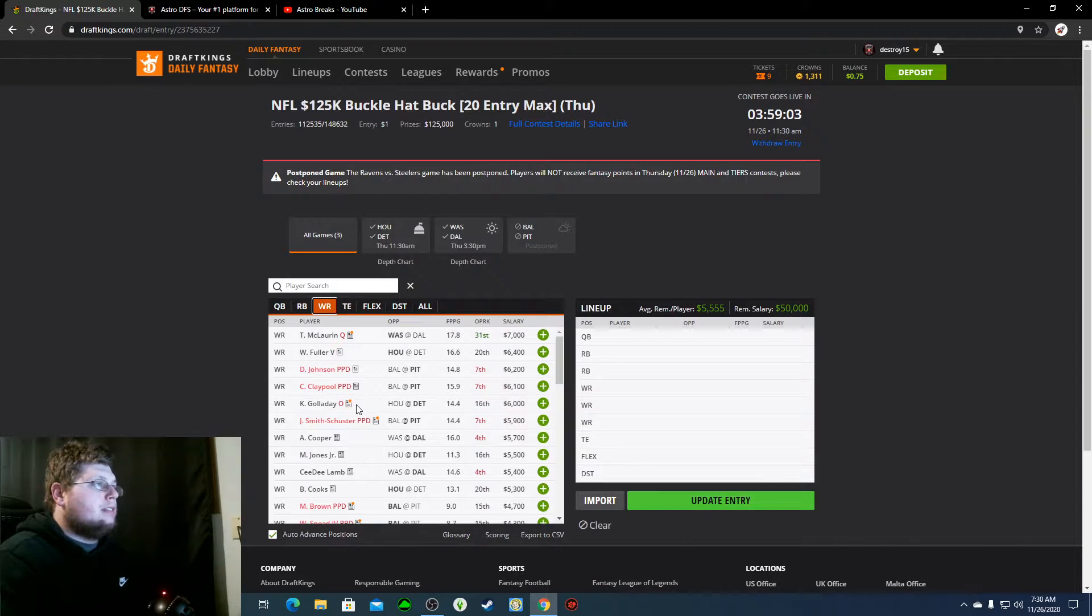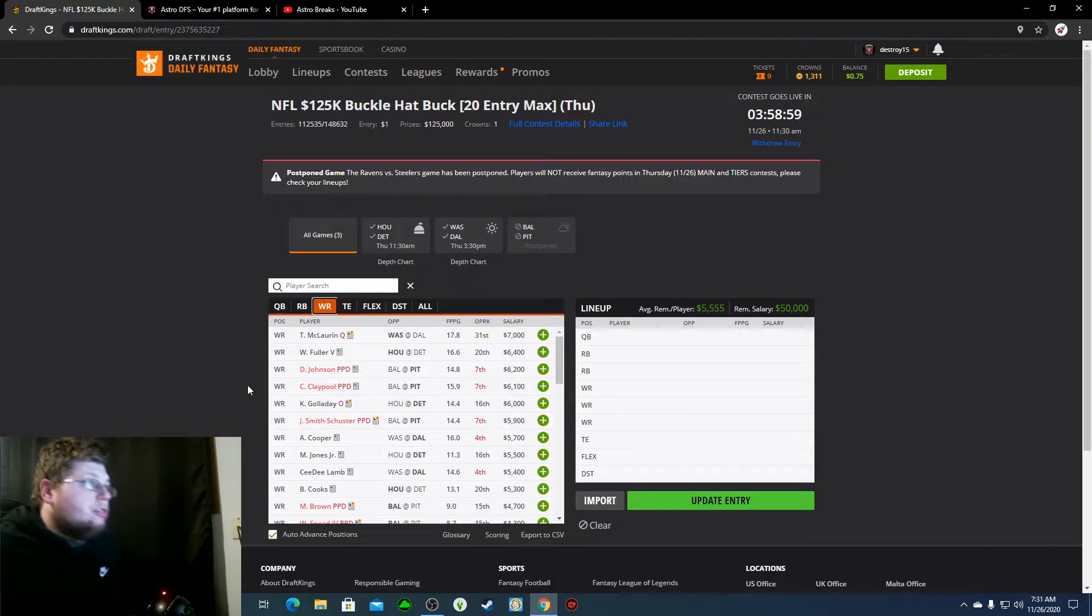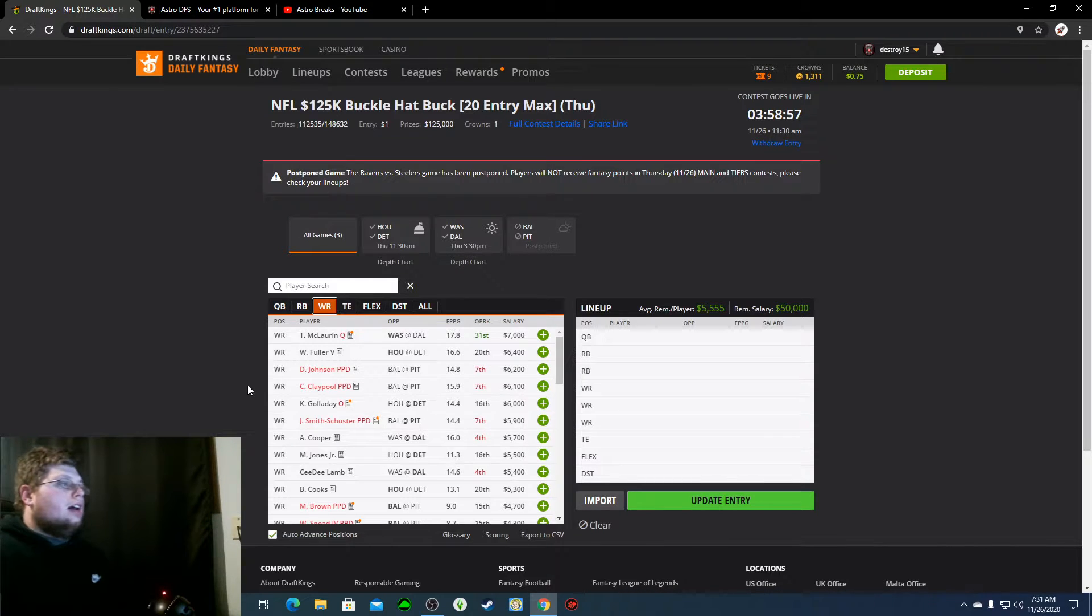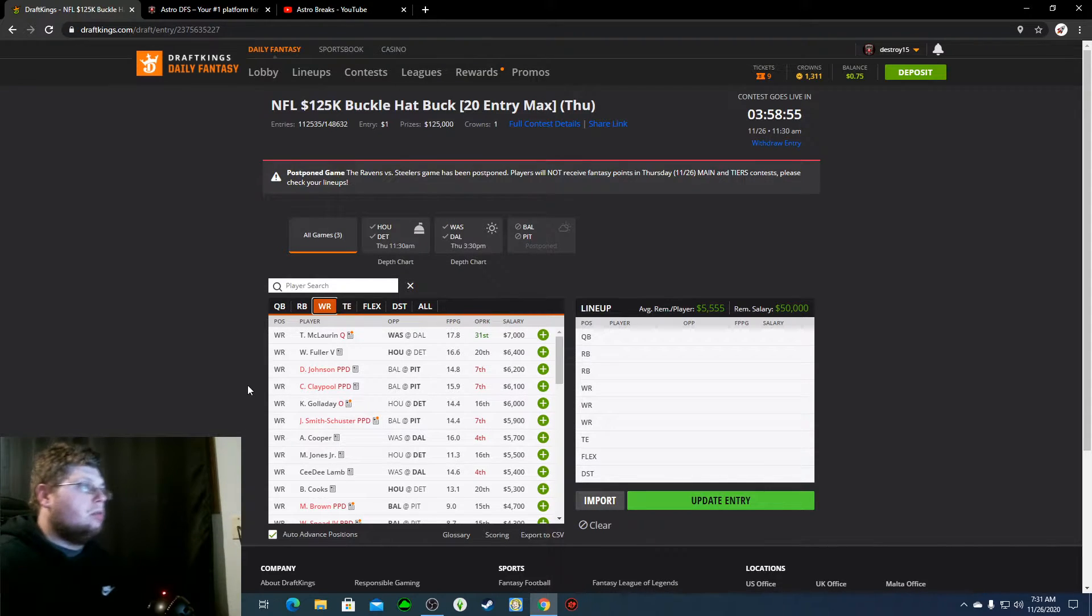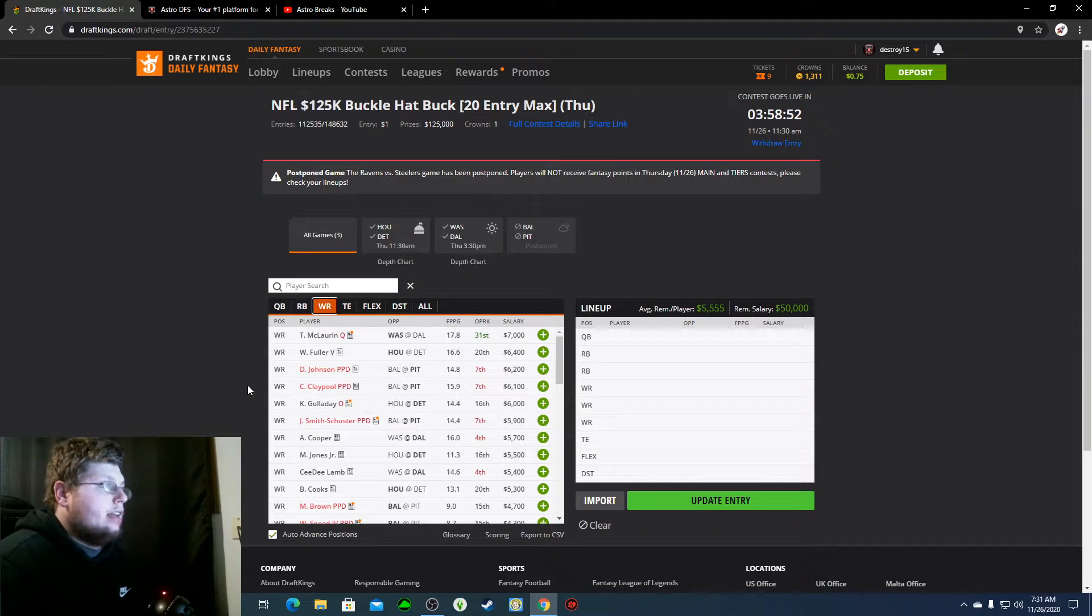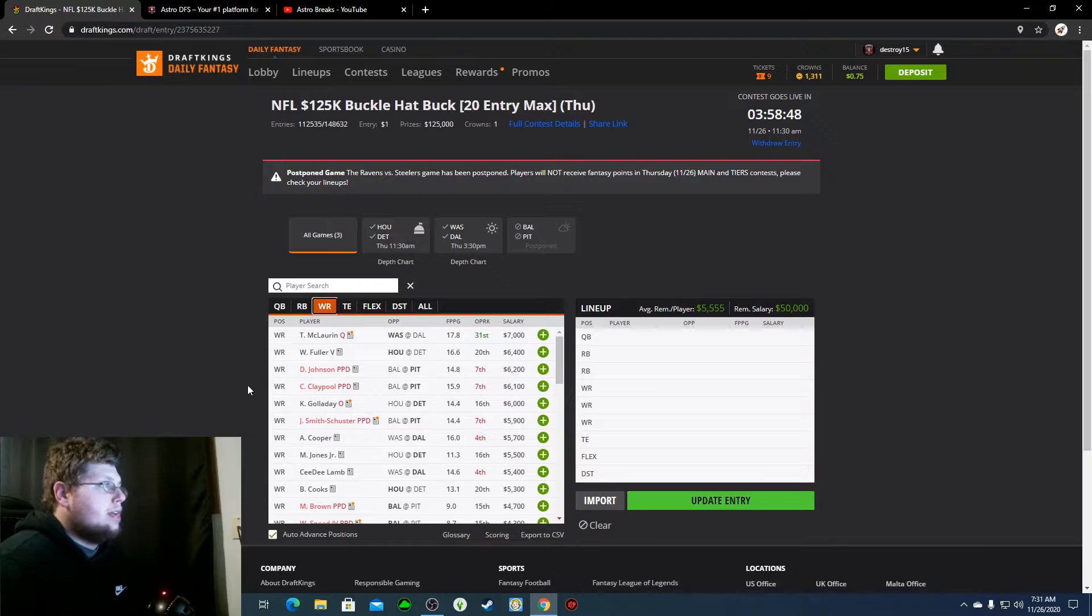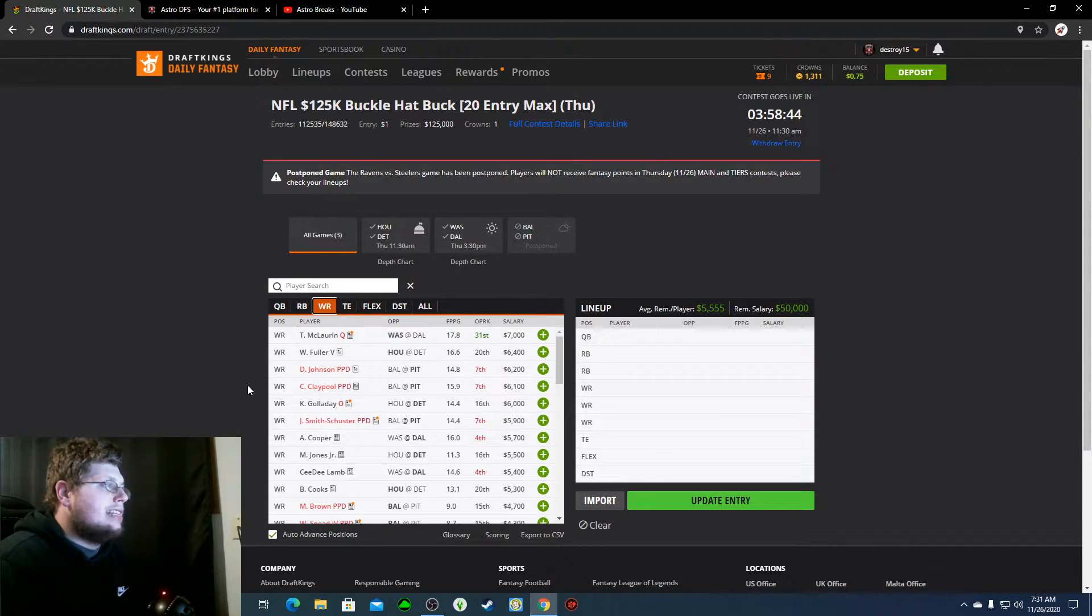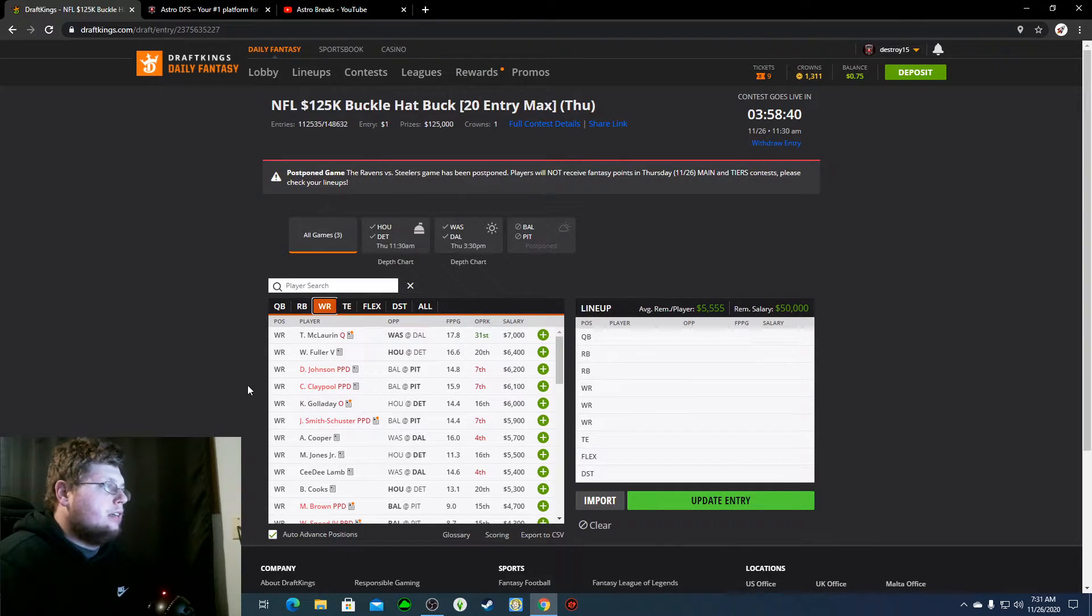Wide receiver, like I said, the price is allowing you to do a lot this week. McLaurin should be good to go at $7,000. Will Fuller has an amazing matchup today, $6,400. We could see a big game out of him. Kenny Golladay is out, so is Amendola. So, Marvin Jones is going to be the lone man, basically, for Detroit.